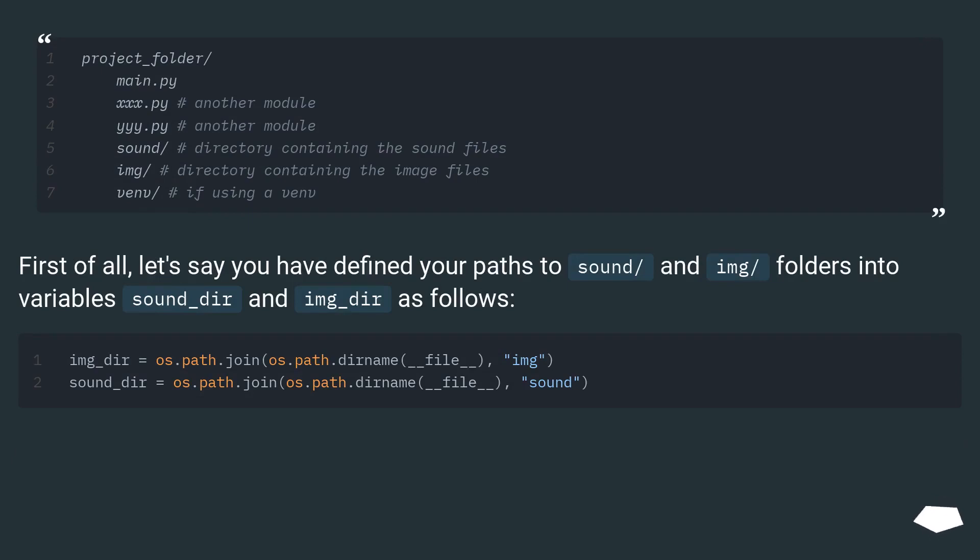First of all, let's say you have defined your paths to sound/ and img/ folders into variables sound_dir and img_dir as follows.